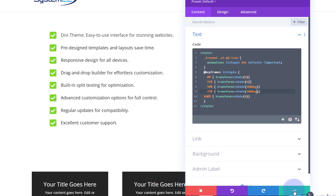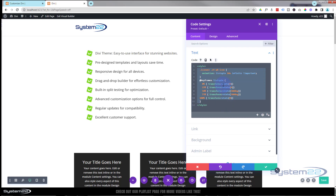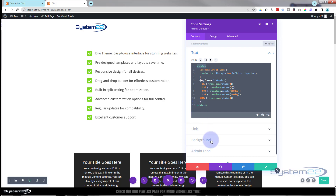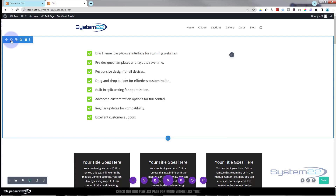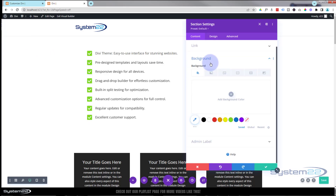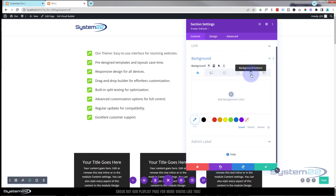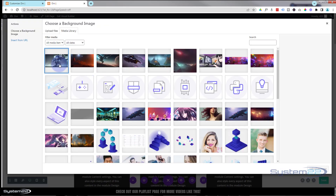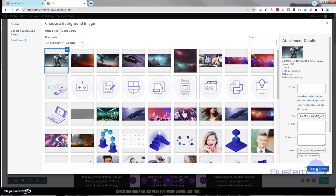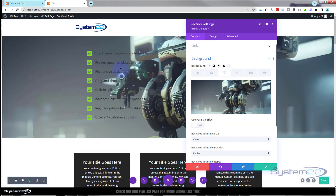Let's make our section a little more interesting by putting an image behind it. Don't forget all this code will be down below without the style tags — remember if you're using a code module you need to write those in; if you're using the Additional CSS panel you don't need them at all. Let's go into the section, down to Background, and pop an image in there. We've got color, gradient, image, background video, pattern, or mask.